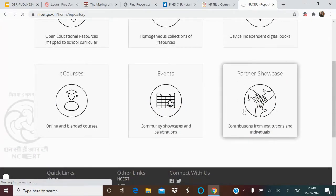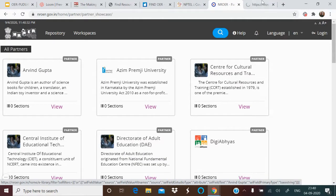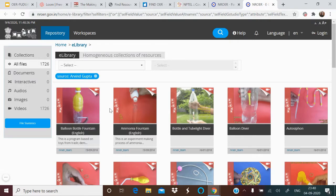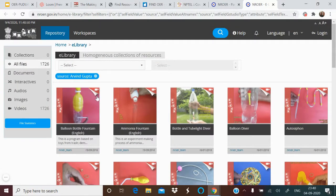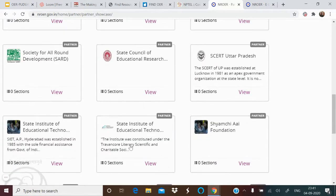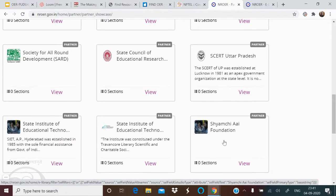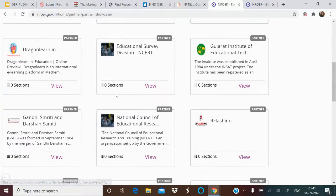Looking at Contributions, they come from individual contributors and institutions. Mr. Arvind Gupta is a well-known individual contributor who uses simple, low-cost tools — like pet bottles and balloons — to explain science principles in short one- or two-minute videos. He has been tirelessly contributing for years. Institutional contributors include SCERT Uttar Pradesh, State Institute of Education Technology, Vigyan Prasar, Vidya Online, and UNICEF — all contributing to NROER.